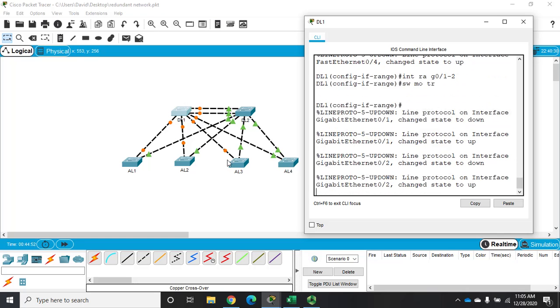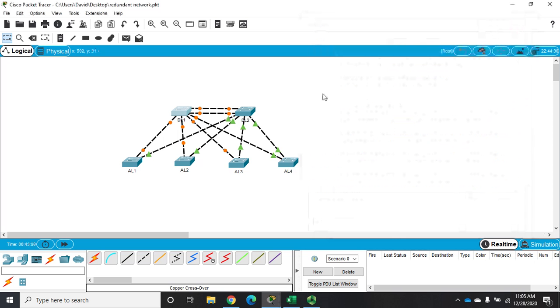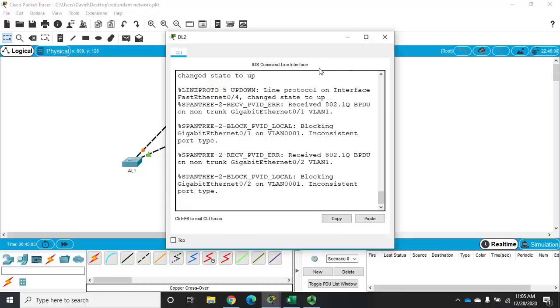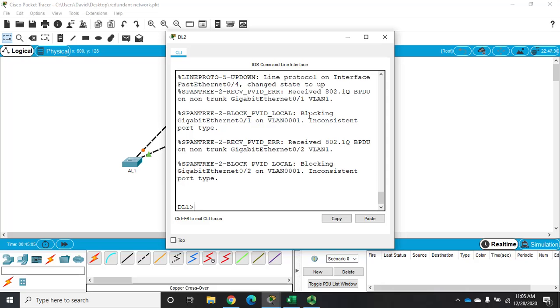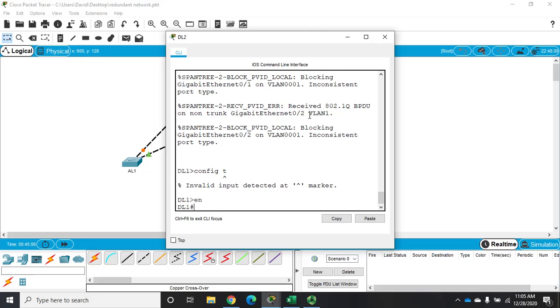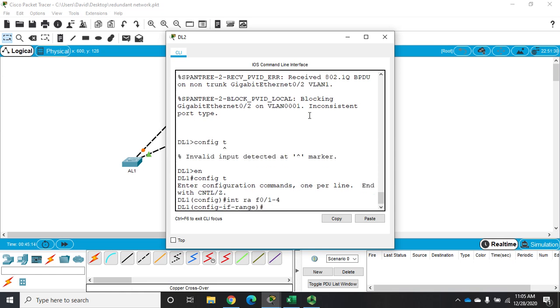Now I also want to set the same thing on my trunk lines from my DL2 to AL1 through AL4. So I'm going to go to DL2 and do that. I'm going to go to config T, enable and then config T, interface range F01 through 4 and switchport mode trunk.